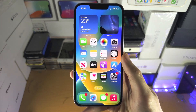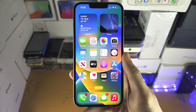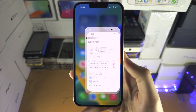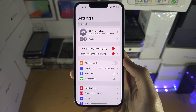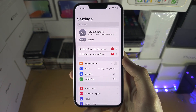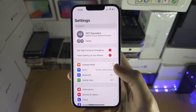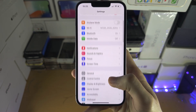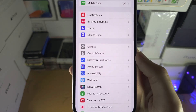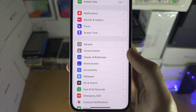Welcome everyone. The first step to activate the screen recorder is to open Settings, and from here we're going to scroll down until we see Control Center.